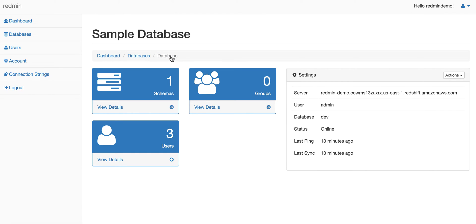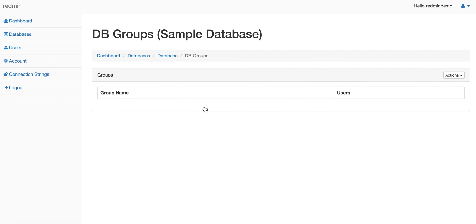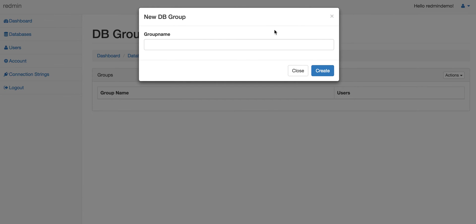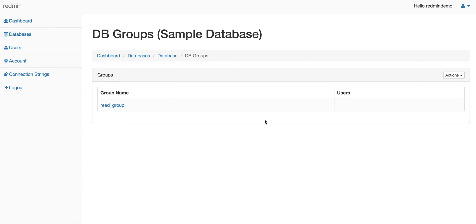Coming back to the groups, it's similarly very simple. On the DB Groups page, there's an action button. You can hit Create a DB Group and choose a name for the group. In this demo, we will create a read group. Let's name it 'read_group' and hit the create button. Now a group has been created called read_group on Redshift.